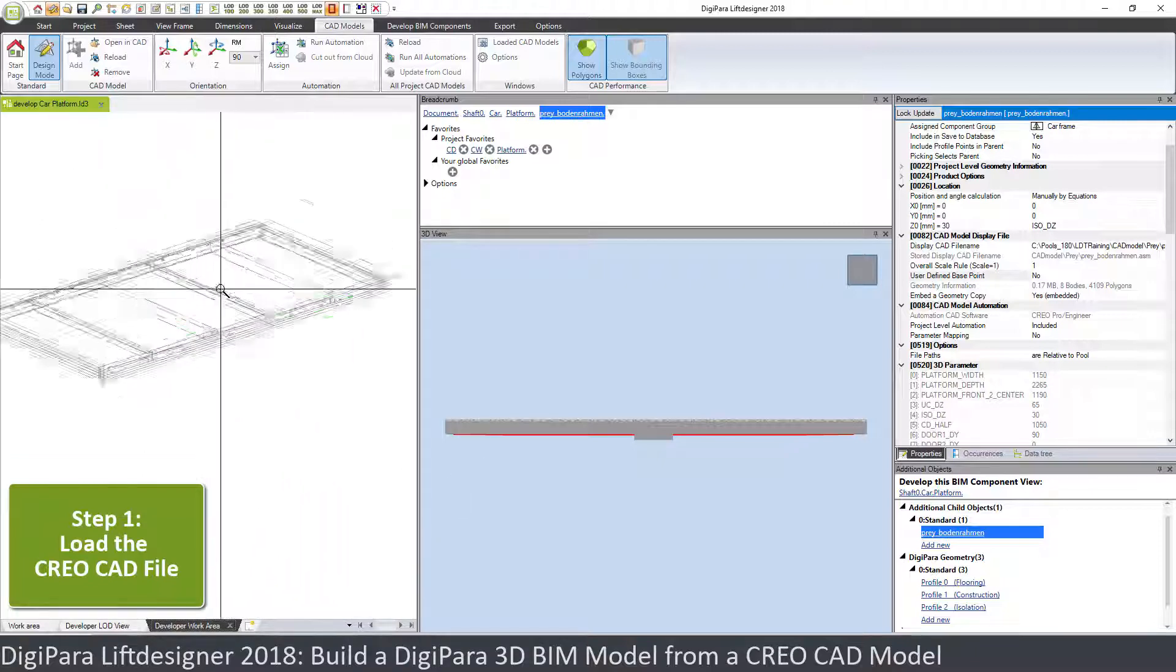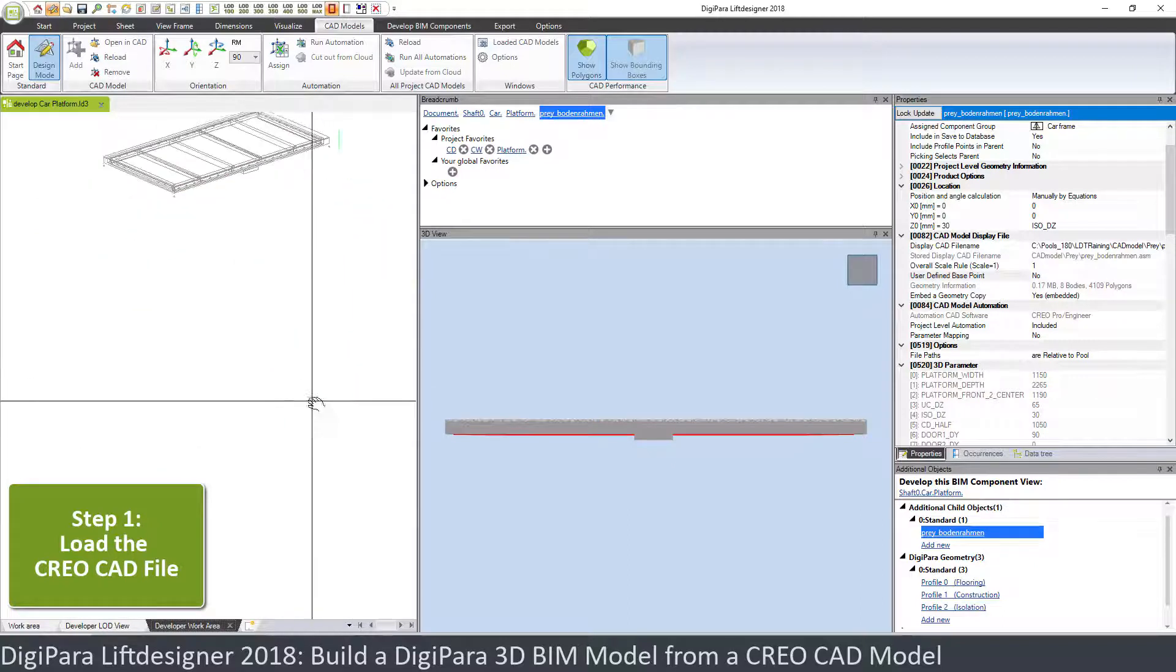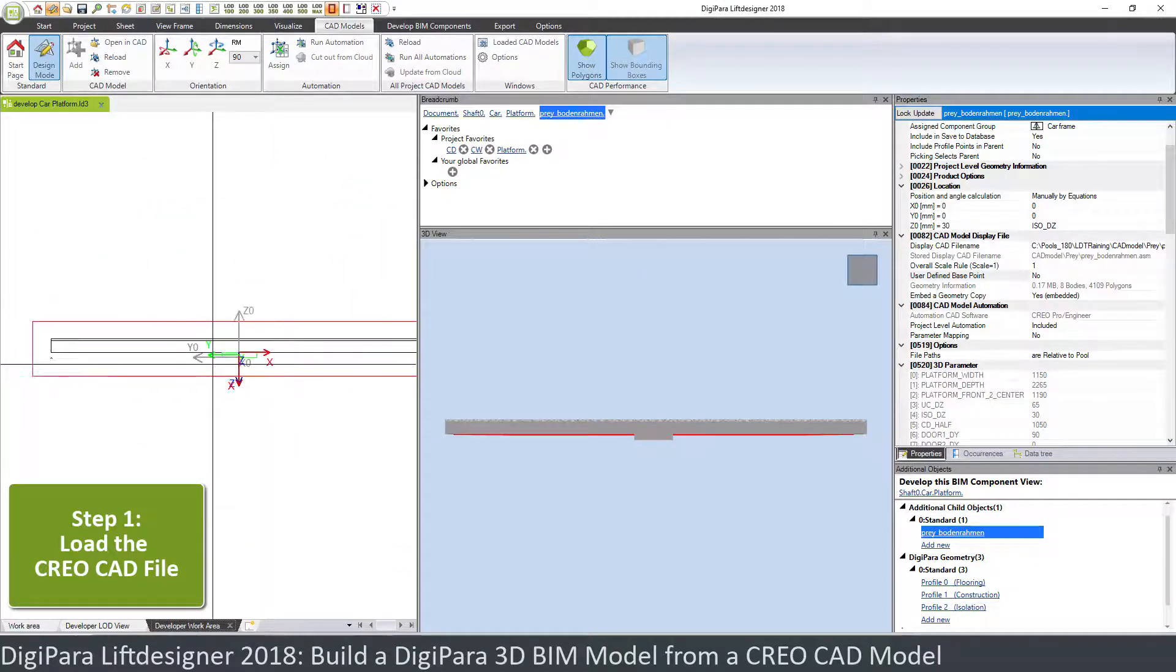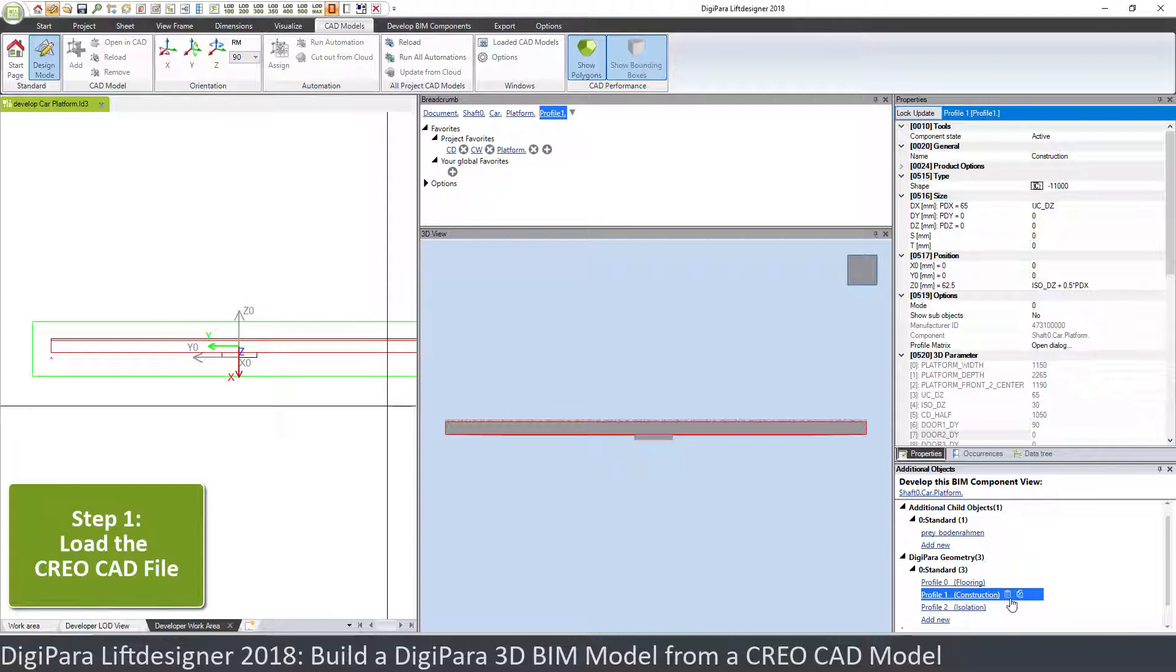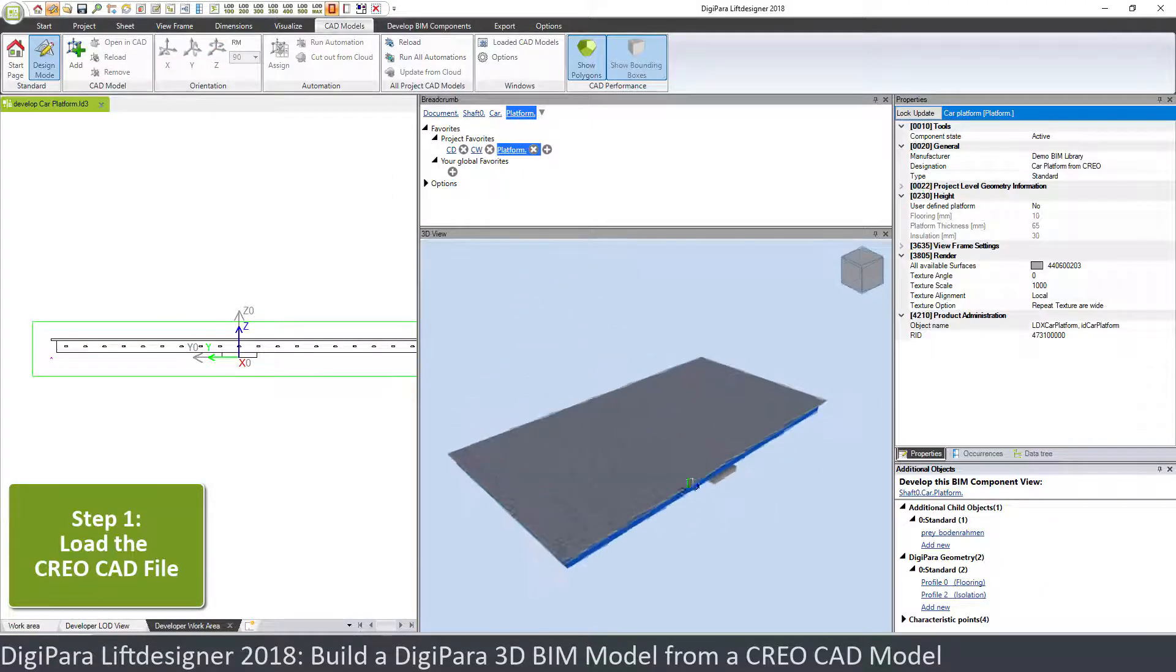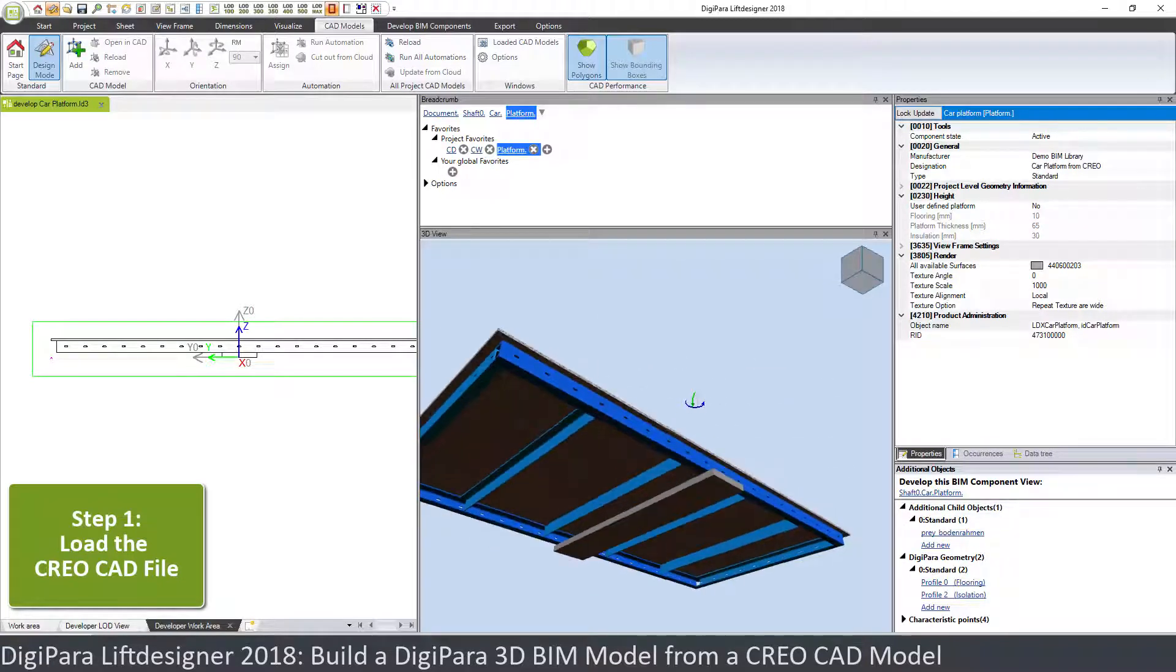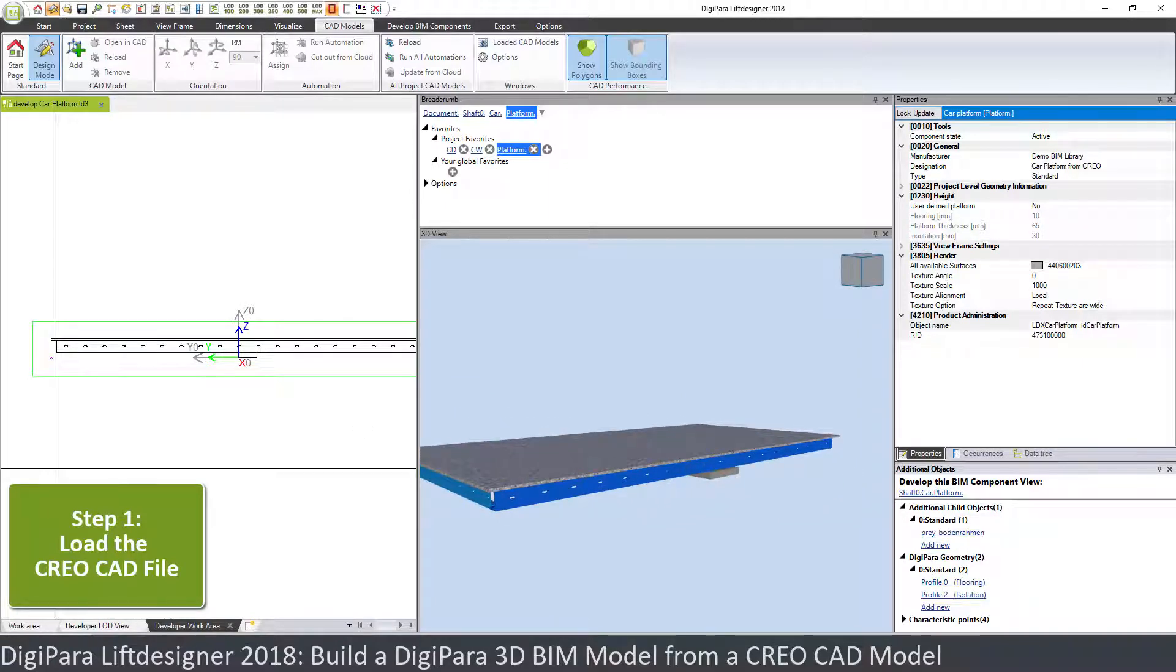I have made this a little bit dashed here to better see that, but what I can do now is I can select a construction profile, and since we don't need this anymore I can delete this. And now we have a very good first approach. So this is now my CAD model in combination with the two Lift Designer profiles.